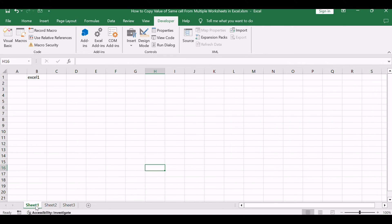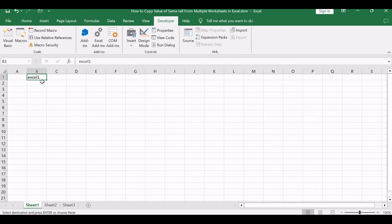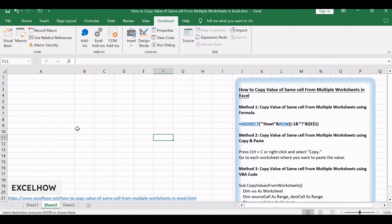Select the cell containing the value you want to copy. Press Ctrl+C or right-click and select Copy. Go to each worksheet where you want to paste the value and select the corresponding cell in each worksheet.